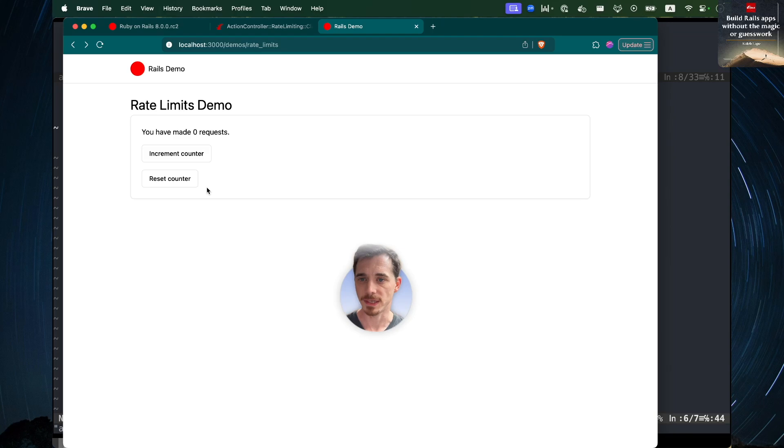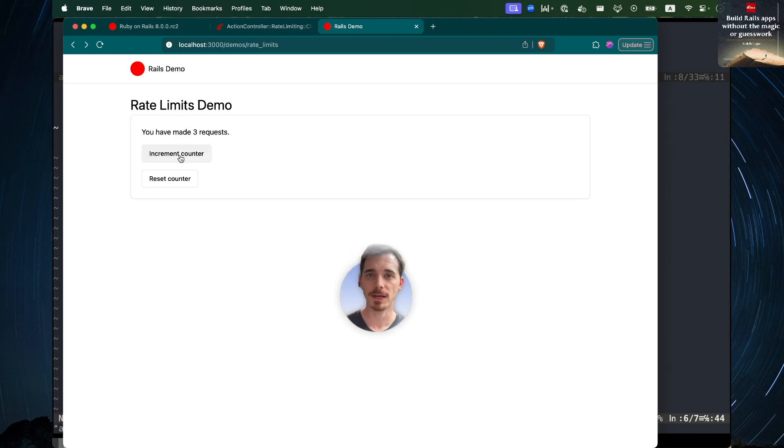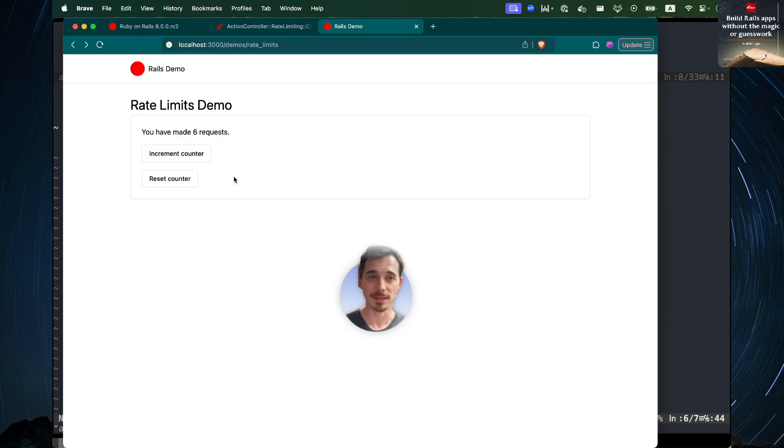And I can reset my counter and I can have all kinds of fun incrementing numbers. And that's pretty much the demo. It's very simple, very basic.